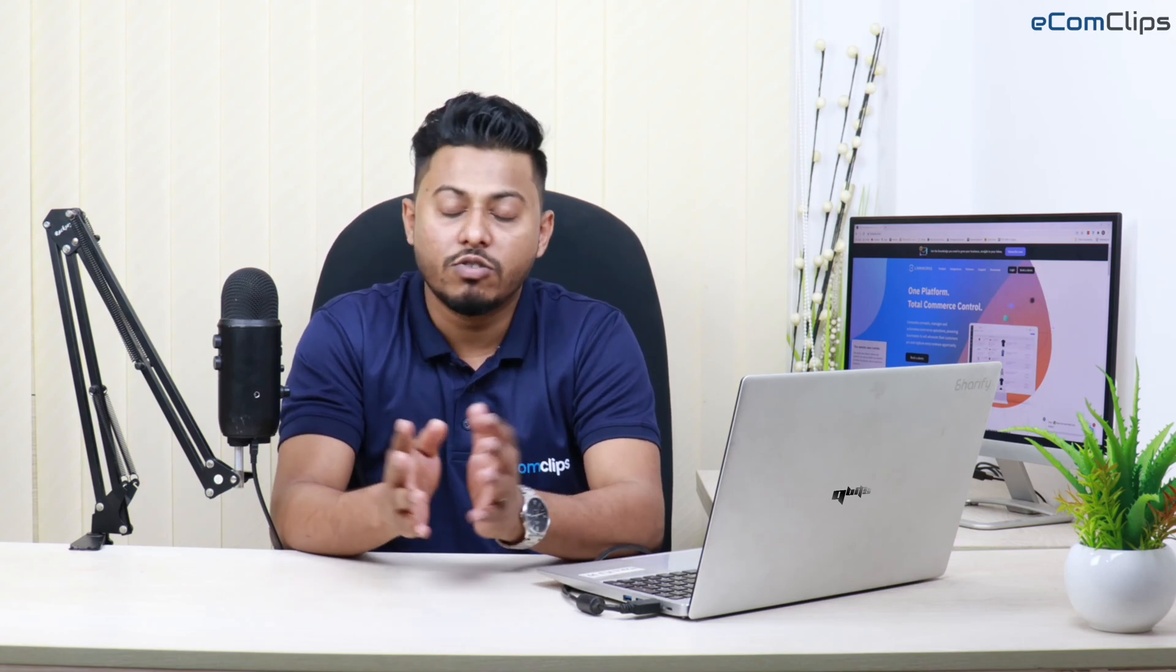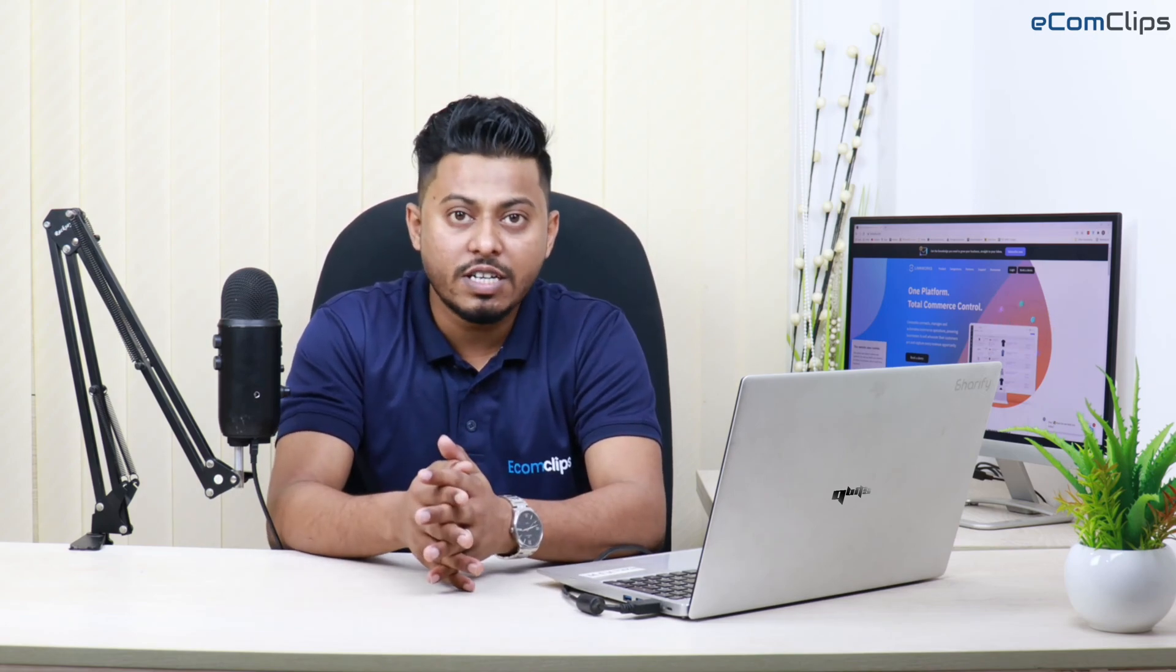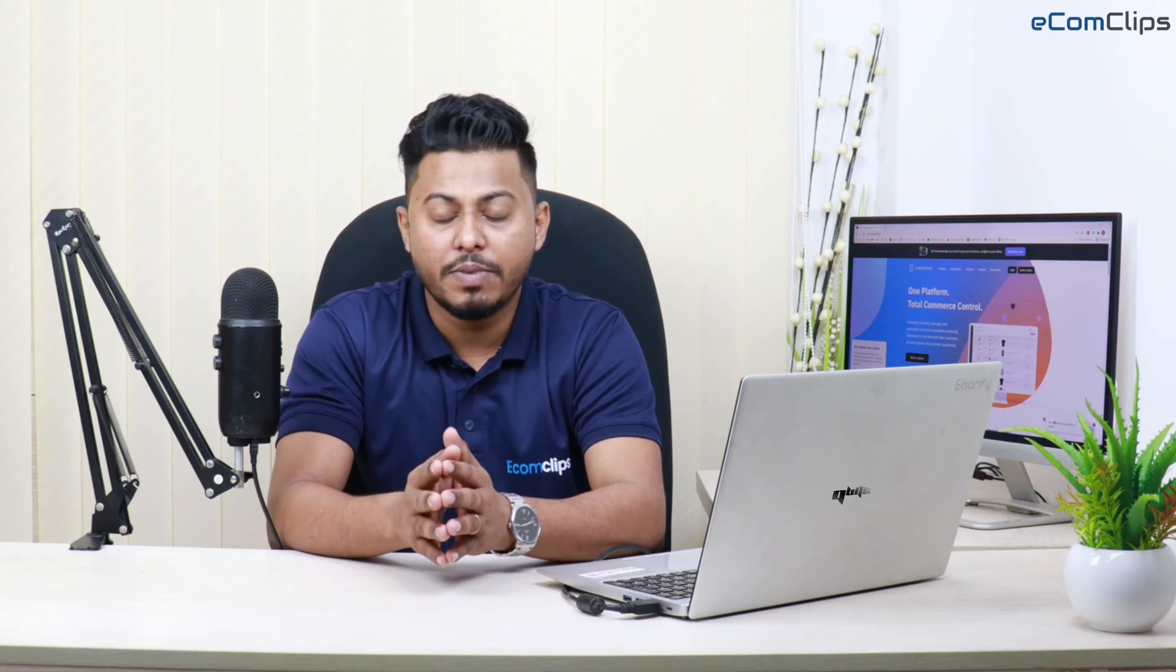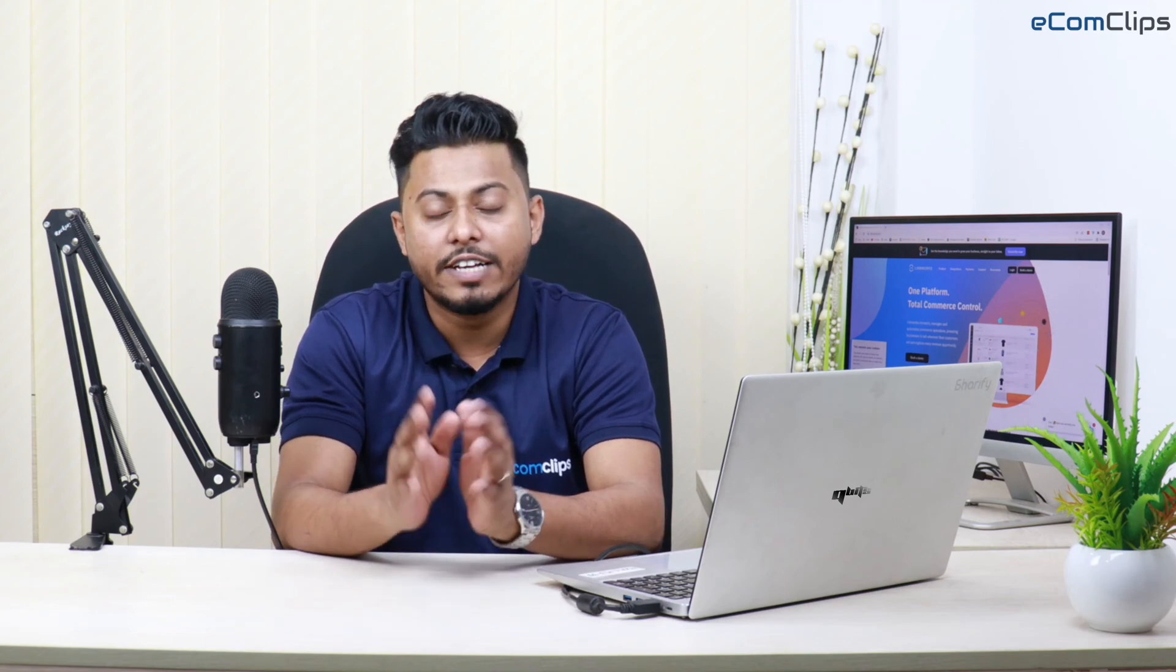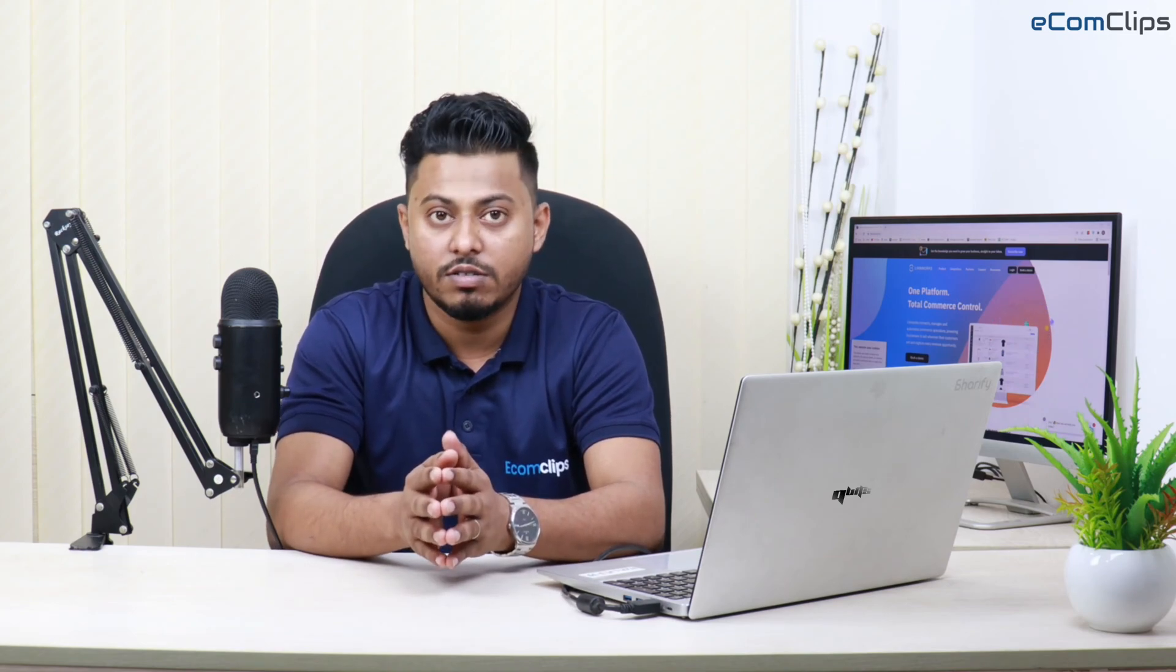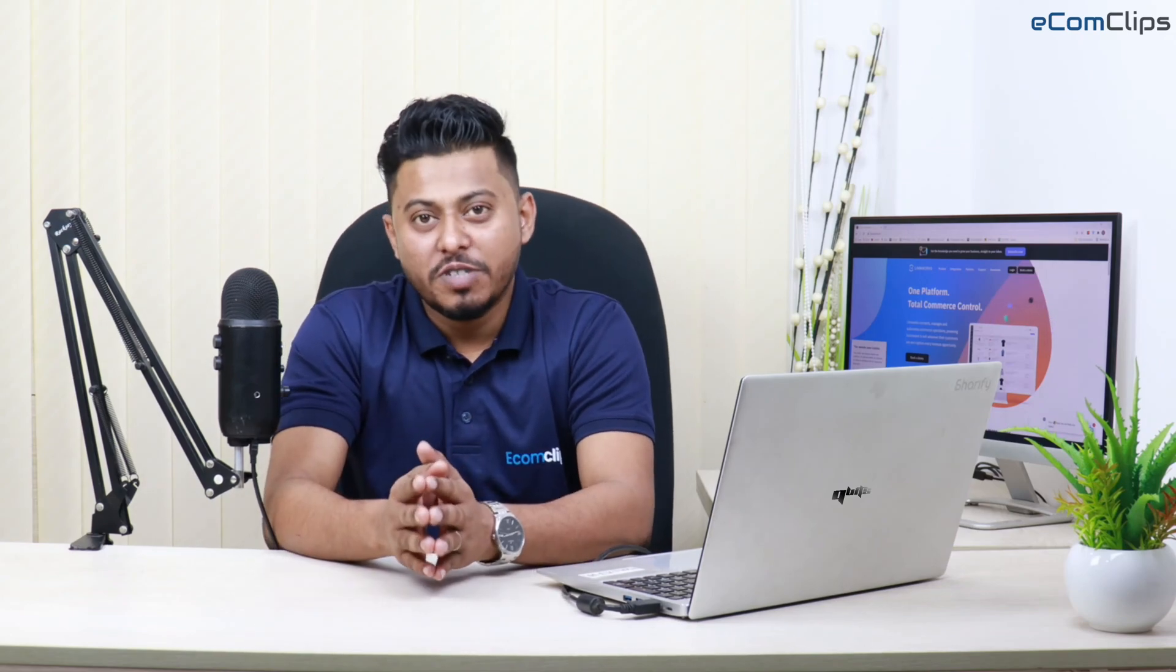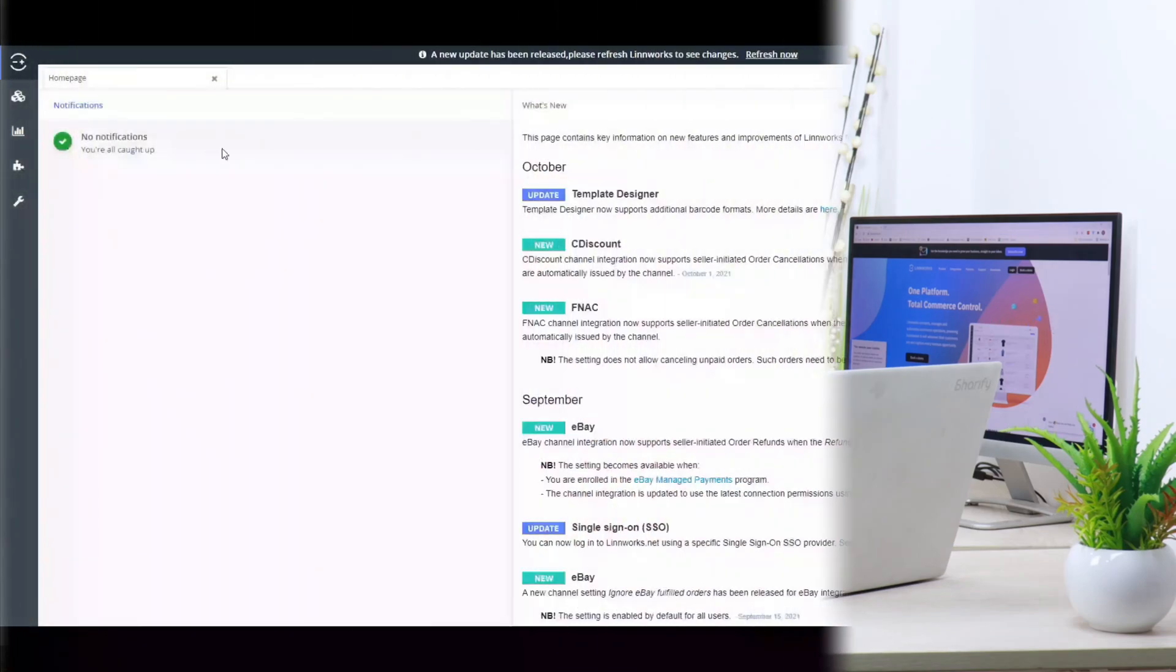This is Sakhat and welcome back to eComClips. In today's tutorial, we will discuss about import listing from marketplace to Linux by using Extract Inventory feature of Linux. So let's move into the screen to see the procedure.